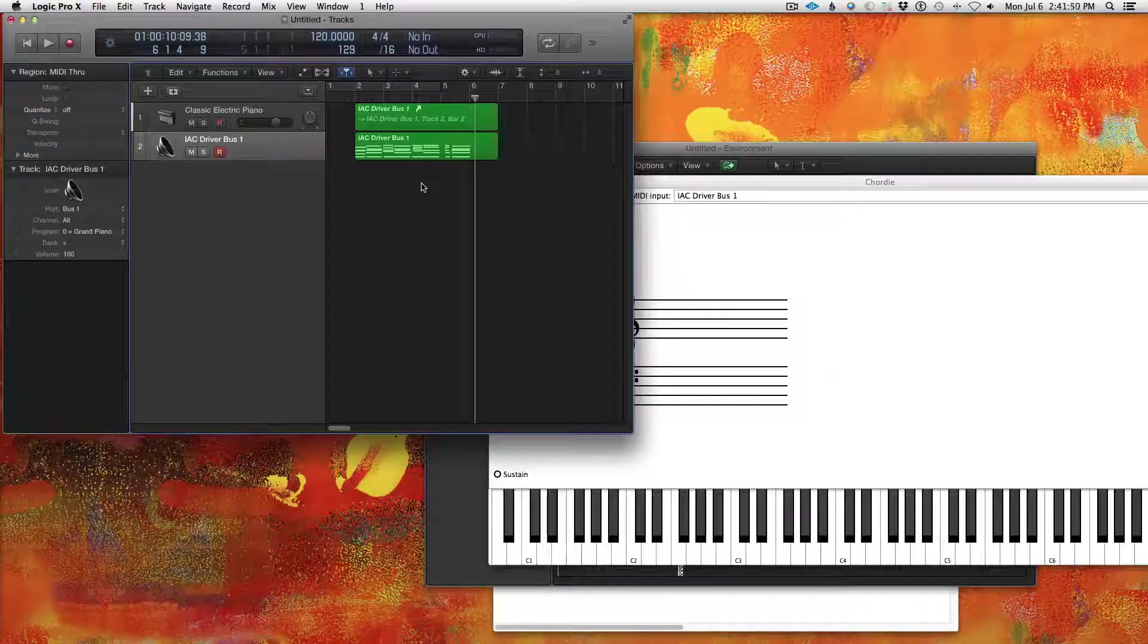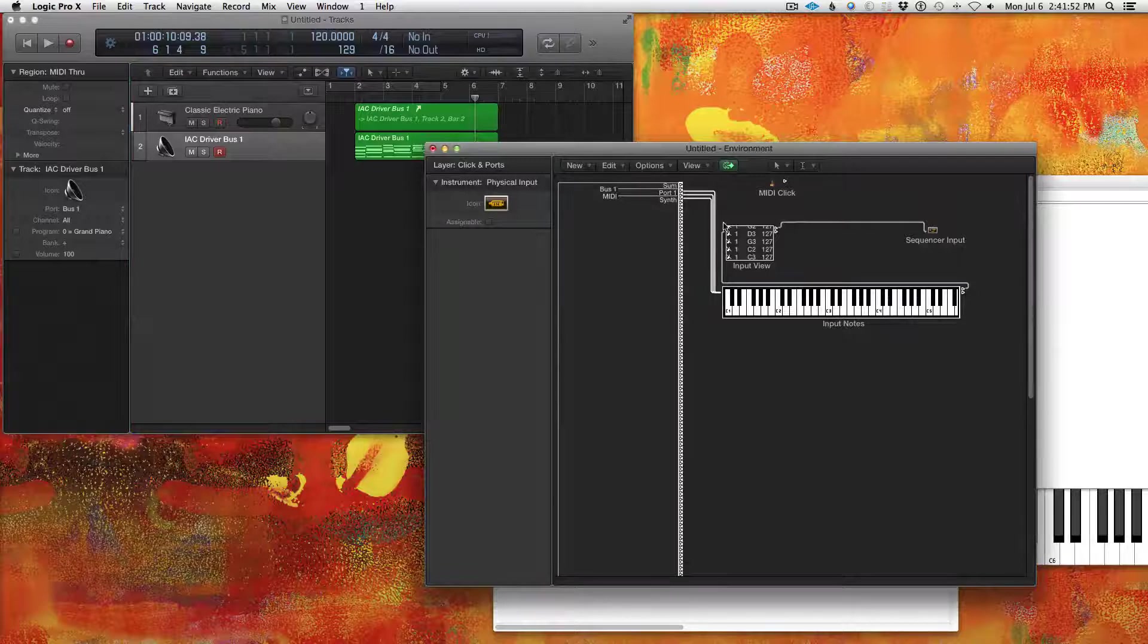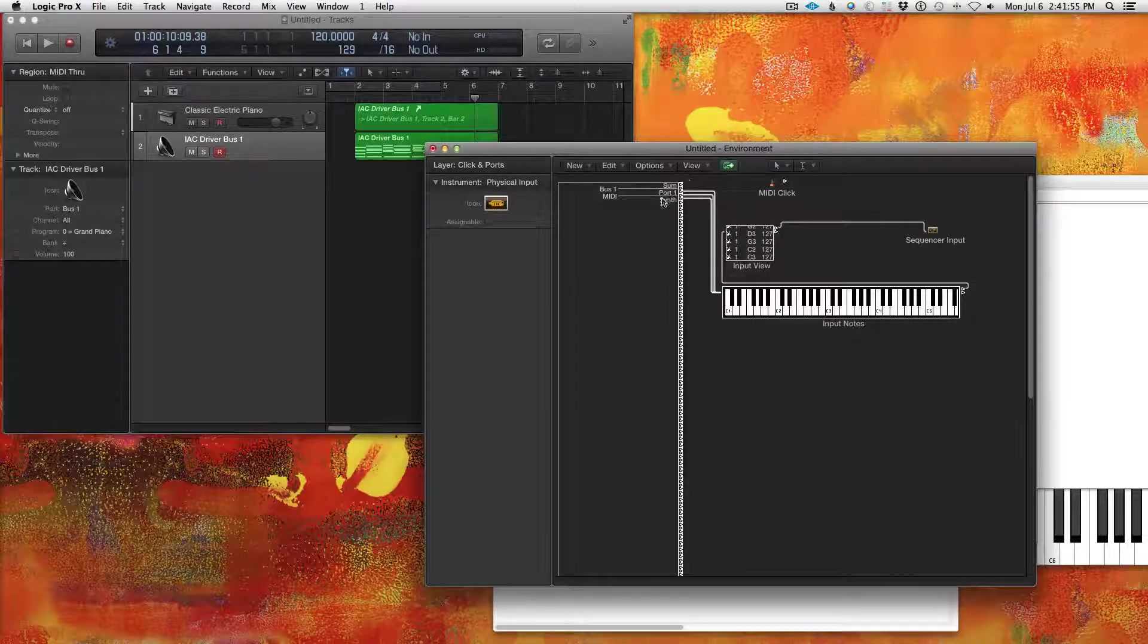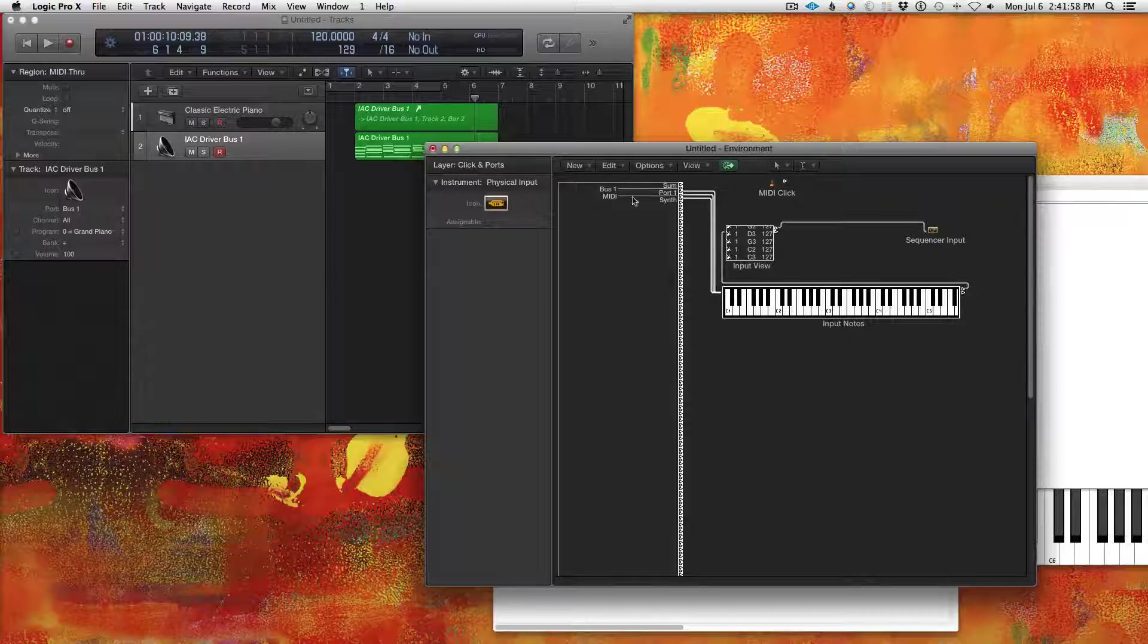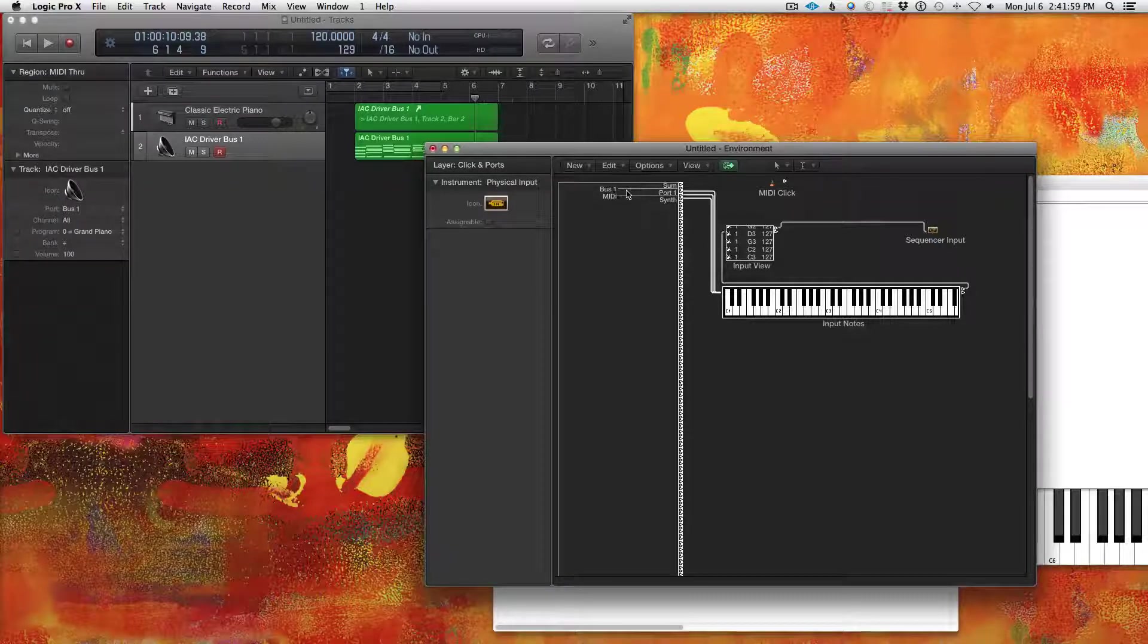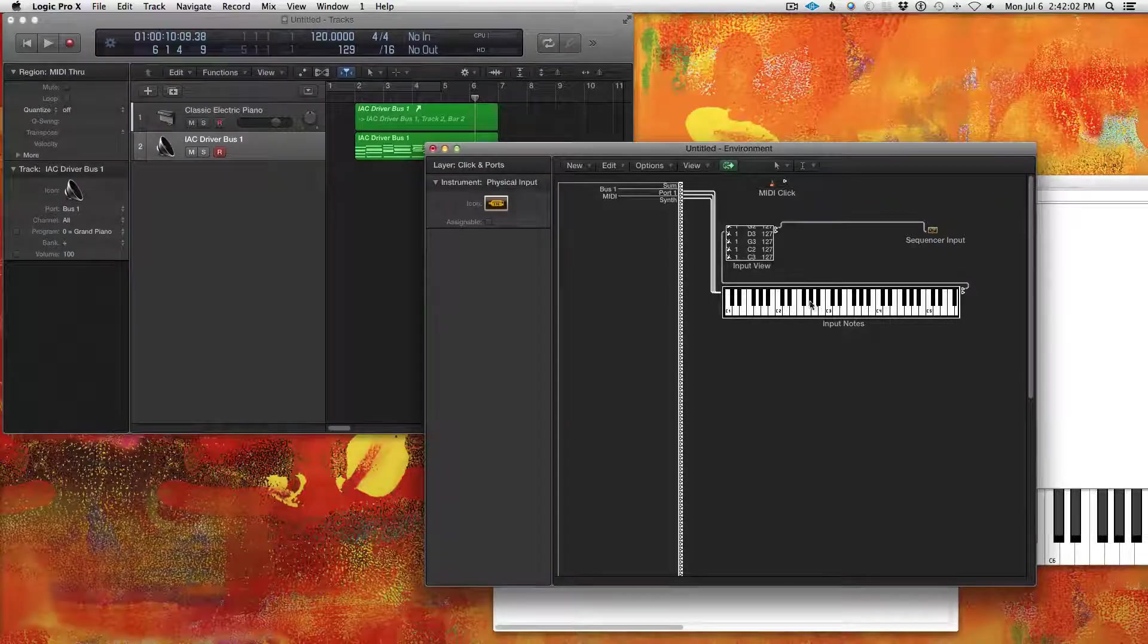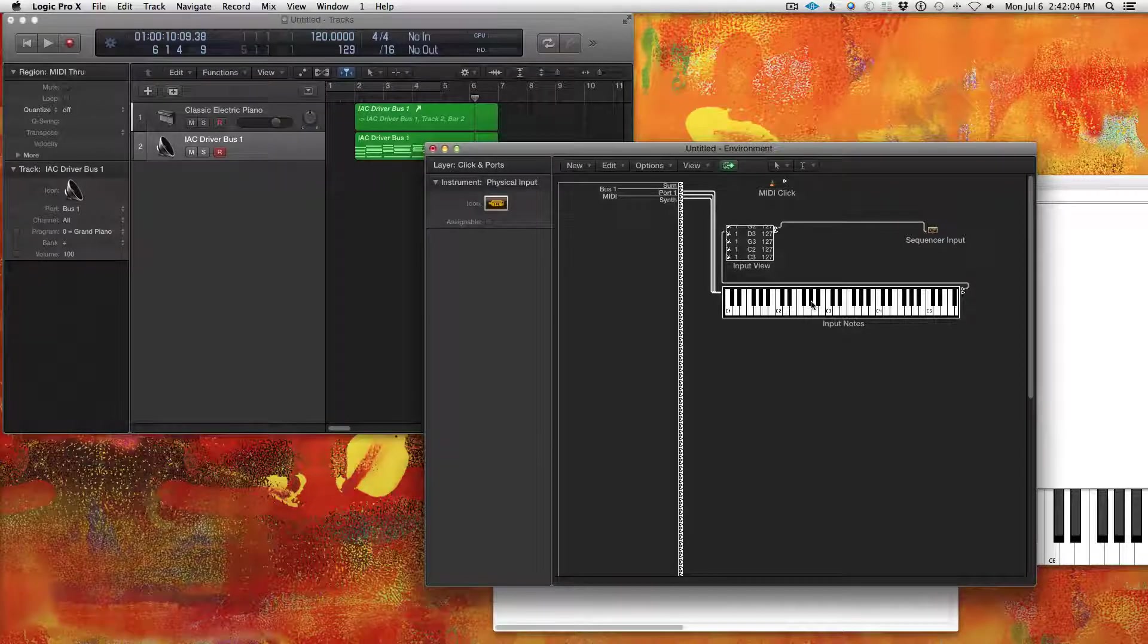The only annoying part is every time you want to do this, you have to set up the environment so that the IAC driver does not get sent to Logic's input. Otherwise, you will get a feedback loop.